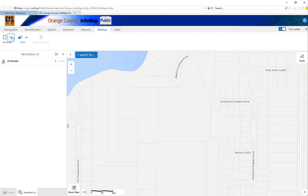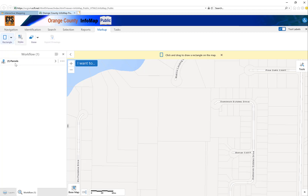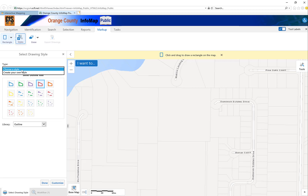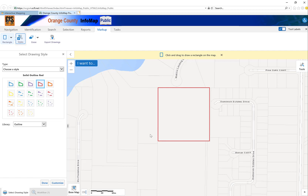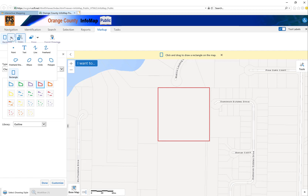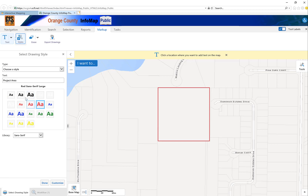Now I'm going to go to markup. In markup you have the option of putting text, line, freehand drawing, etc. I'm going to click on rectangle. Next I'm going to click on styles. I want to choose outline — you can do transparent fill, solid fill, or outline. I'm just going to use an outline and I'm going to use red. Then it says click and drag the rectangle over the map. So I'm going to click that. Now I have the outline of my project area. Now I want to go in and write some text and I'm going to say 'project area.'